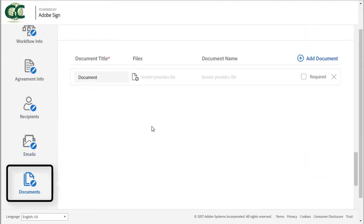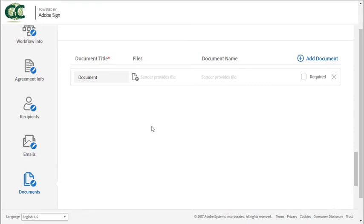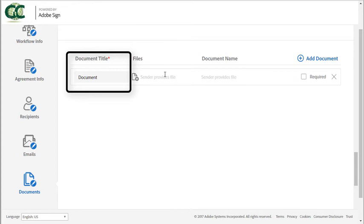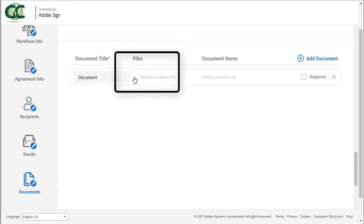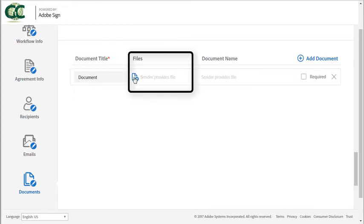This is where you add documents to your workflow. The document title will display in the documents area of the send page. Click on this icon to upload a library document.